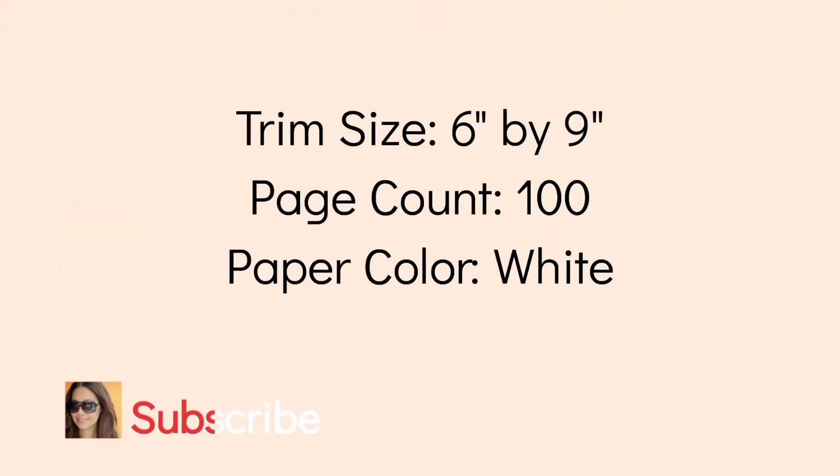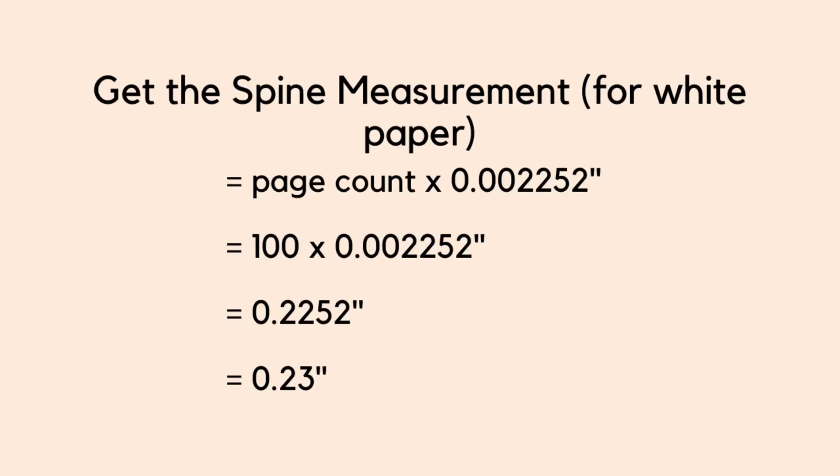Let's say our trim size is 6 by 9, page count is 100, and paper color is white. We're going to solve for the spine measurement. Page count times .002252 of an inch equals 100 times .002252 equals .2252, and round it off to .23. So our spine measurement for 6 by 9 with 100 pages and white color is .23 of an inch.